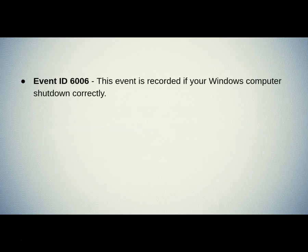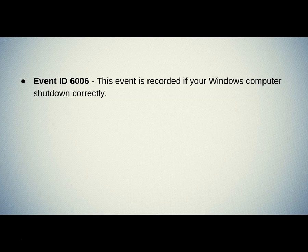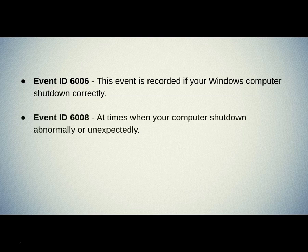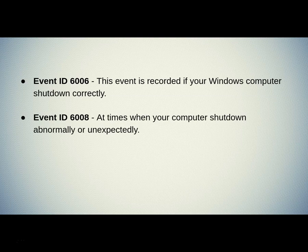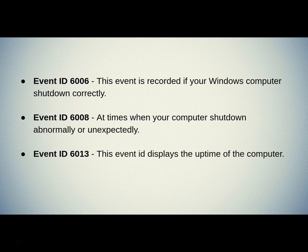Event ID 6006. This event is recorded if your Windows computer shut down correctly. Event ID 6008. At times when your computer shut down abnormally or unexpectedly. Event ID 6013. This event ID displays the uptime of the computer.